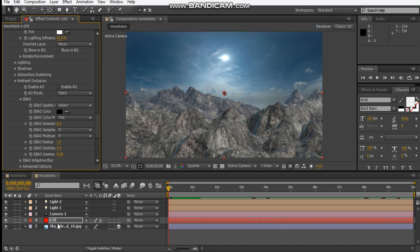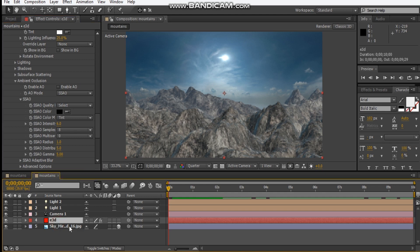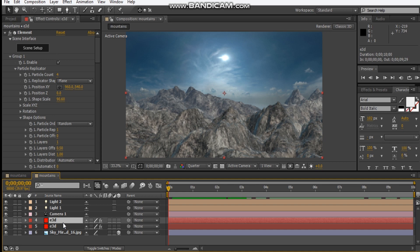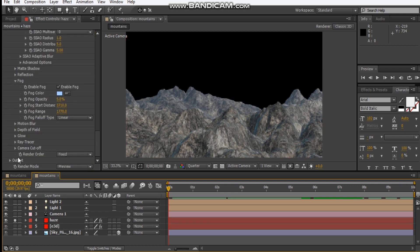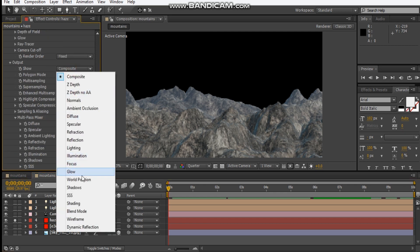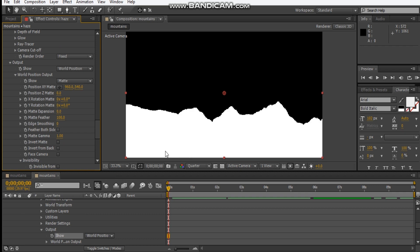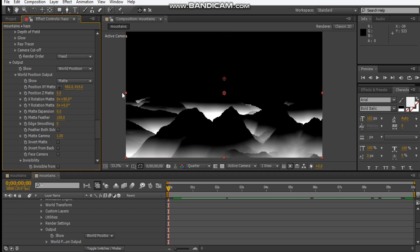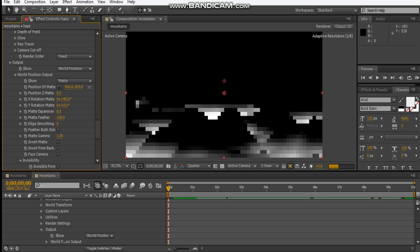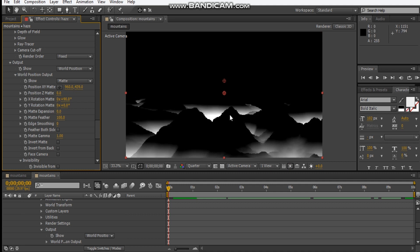Let's make our haze now. Let's duplicate our Element 3D layer and rename it 'Haze'. Let's solo it for now. Go into our output and change it from Composite to World Position. Let's rotate it 90 degrees and bring it up. So we get this haze — or like this fog — happening. That looks pretty cool.